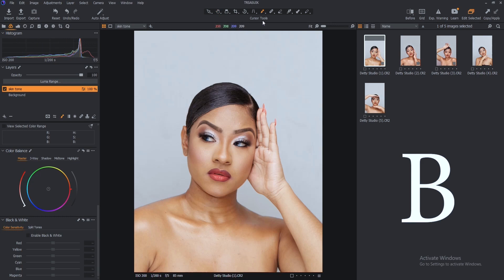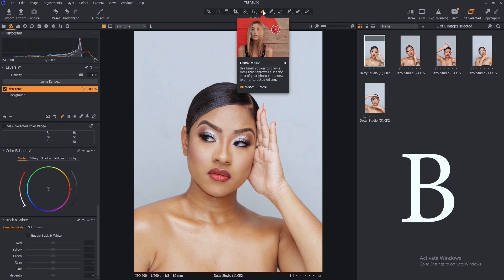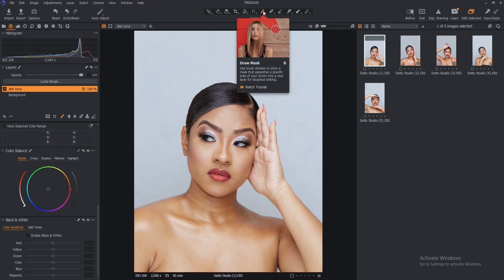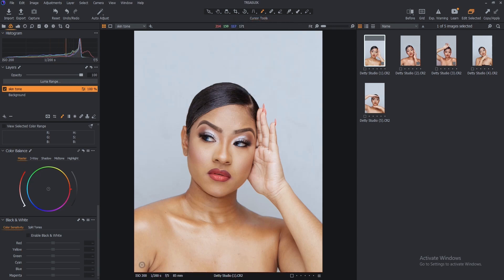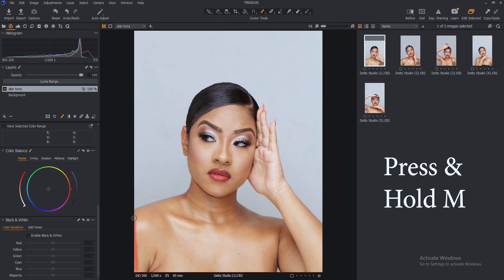Or select the Draw Mask tool up here. Then start brushing on the skin of your model. Press and hold M on your keyboard to see the mask you are drawing on your model.